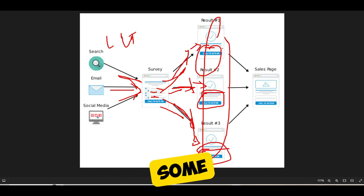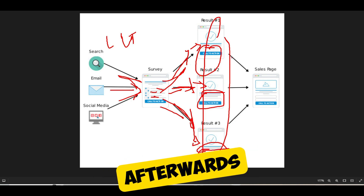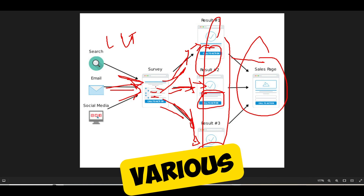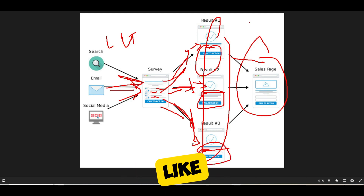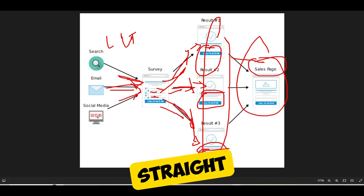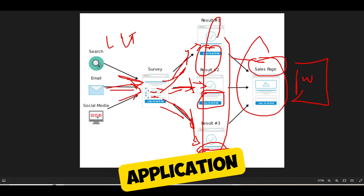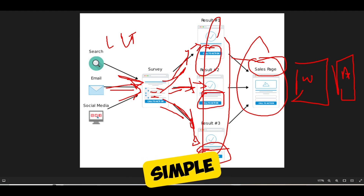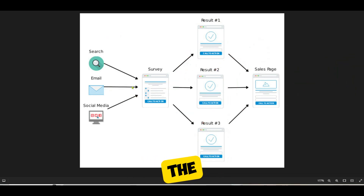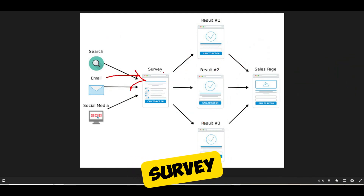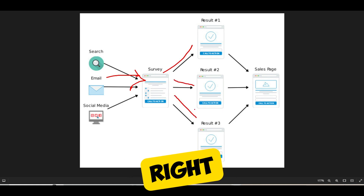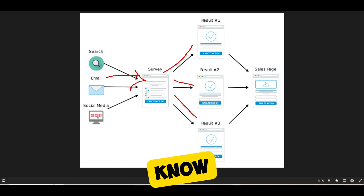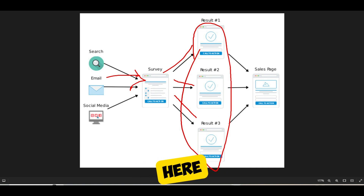You always want to stack the survey funnel with some other funnel afterwards. Once you start collecting emails, you can push people onto various funnels — like a webinar, a mini class, a product sales funnel, or an application funnel. How does it work? Very simple. You send people to the survey landing page and based on their survey results, they end up in various buckets. We've listed three buckets here, but there could be a fourth bucket depending on the potential outcomes of your survey.